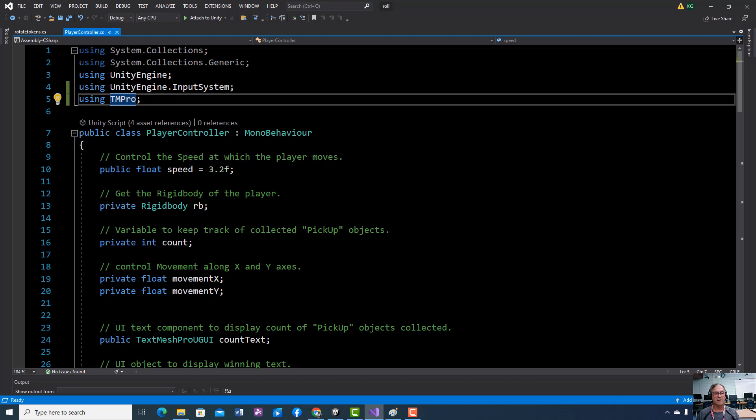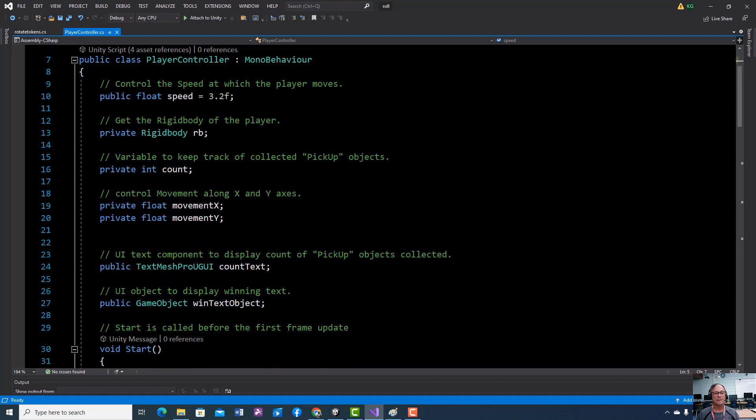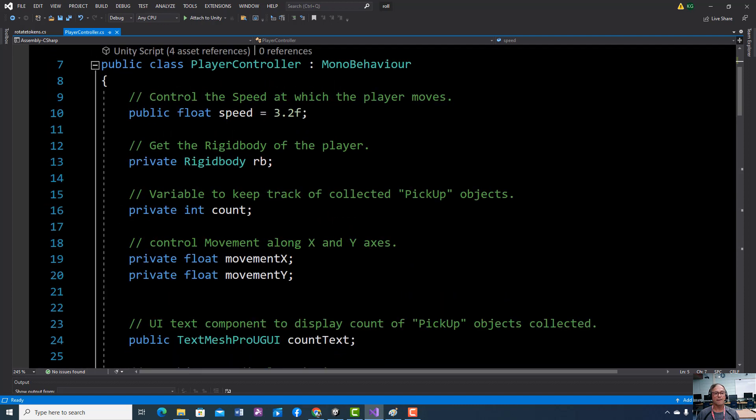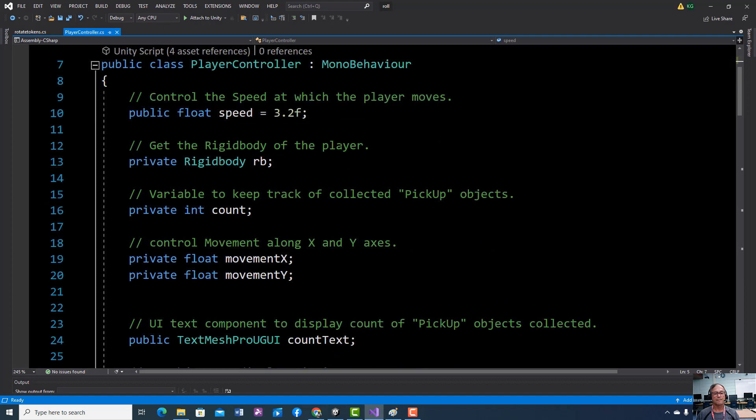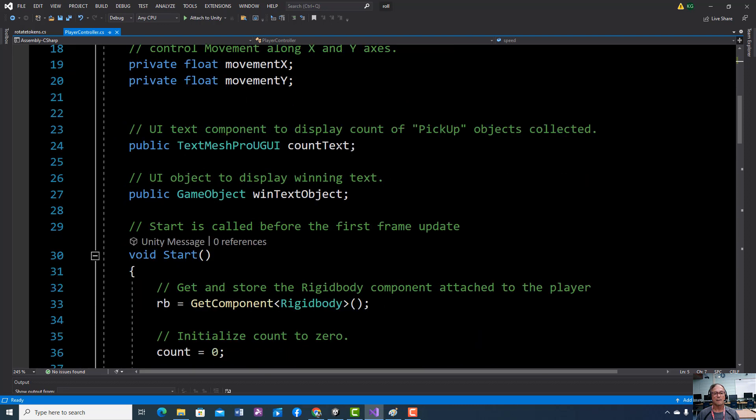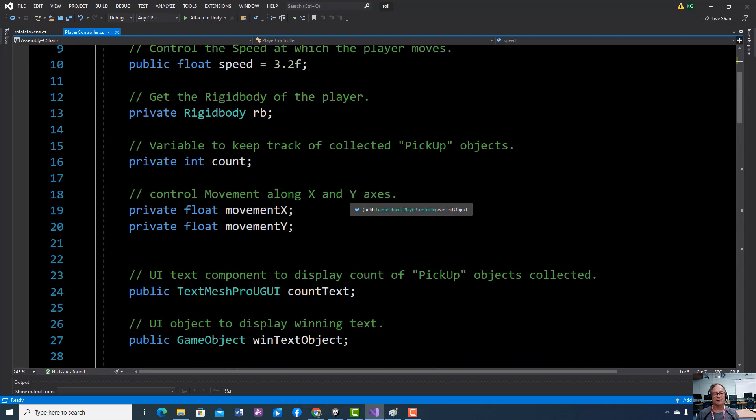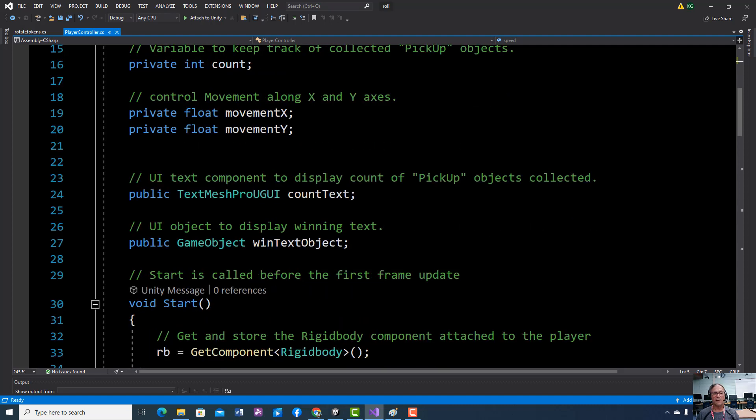We've got a win text object. All these are variables. You don't have to type this part in - the green part is just for you to know.